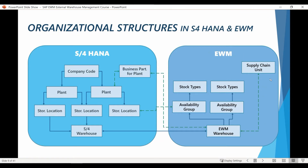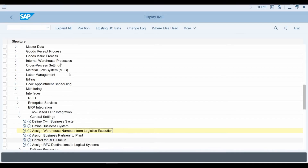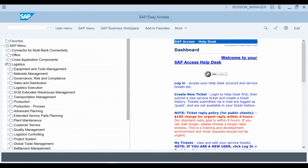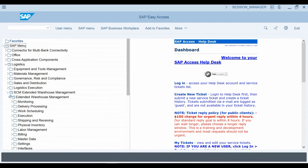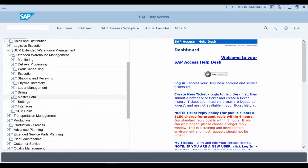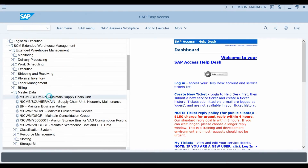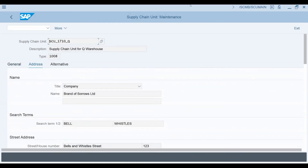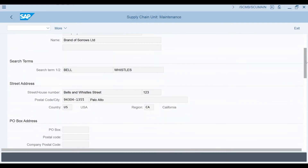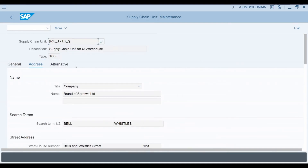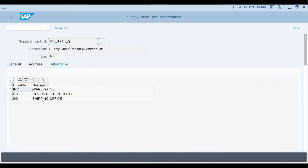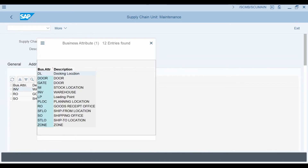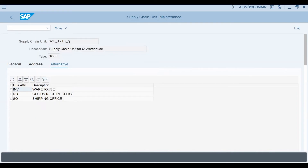Next, let's create a Supply Chain Unit for our warehouse. The transaction to create Supply Chain Units can be found in the IMG menu, but we need to go back to the Easy Access menu. I select Extended Warehouse Management, then Master Data, and then select Maintain Supply Chain Unit. Here you can see the settings that can be found behind Supply Chain Units. The most important is the geographical location of the unit. I have maintained these business attributes for my Supply Chain Unit. You could create separate Supply Chain Units for various offices related to your warehouse, but there is very rarely any need for this.